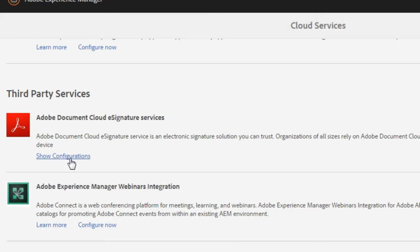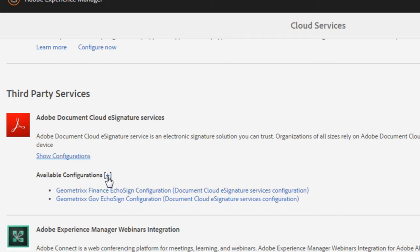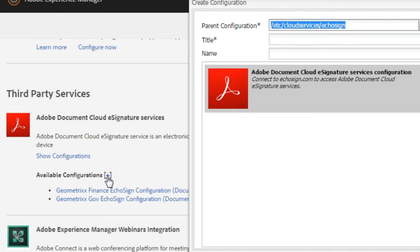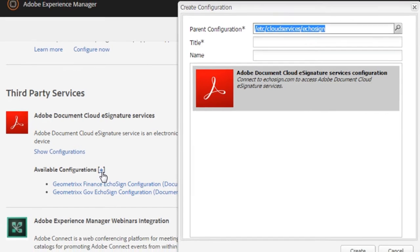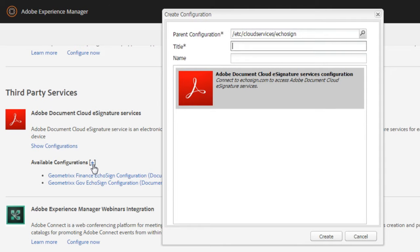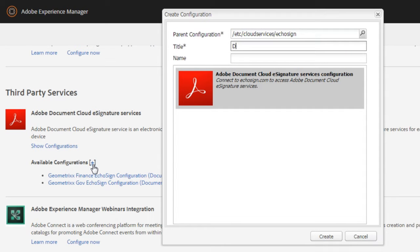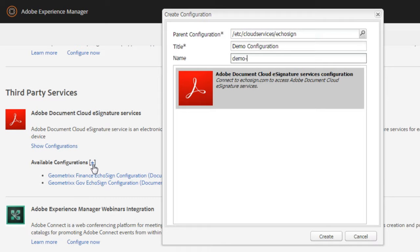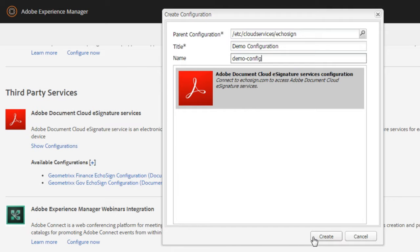I'm going to click on Show Configurations and you'll see that I've actually already got two configurations set up but let's start from scratch by clicking on the plus button to add a new configuration. We'll give this a title. I'm just going to call it Demo Configuration and a name and then hit Create.